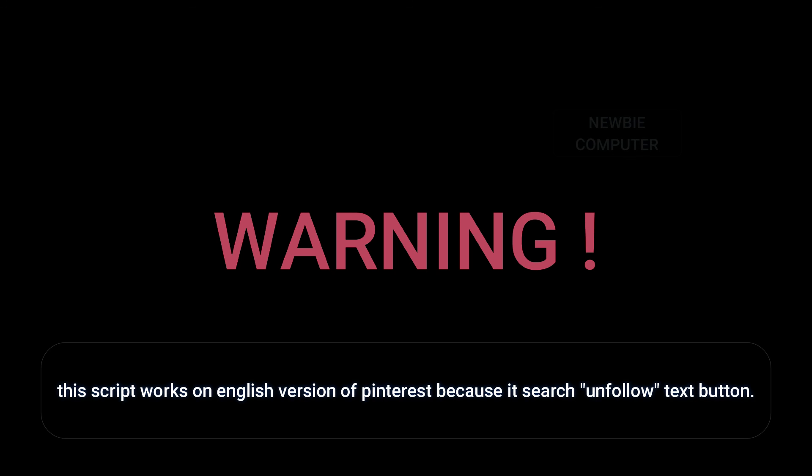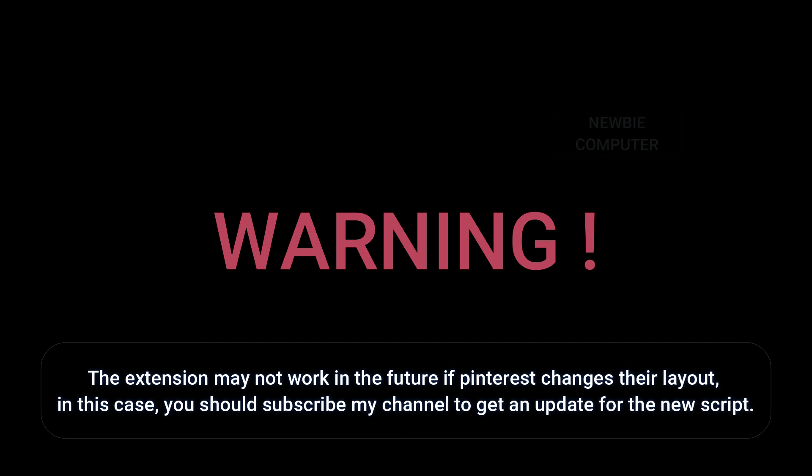This script works on the English version of Pinterest because it searches for the unfollow text button. The extension may not work in the future if Pinterest changes their layout. In this case, you should subscribe to my channel to get an update for the new script.